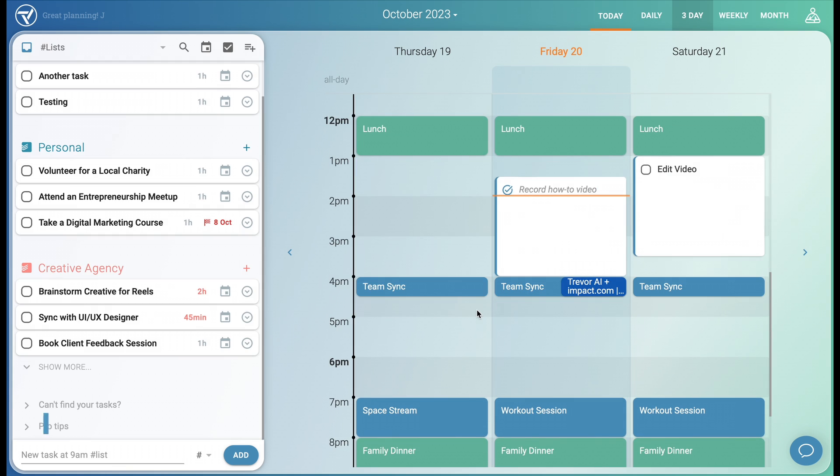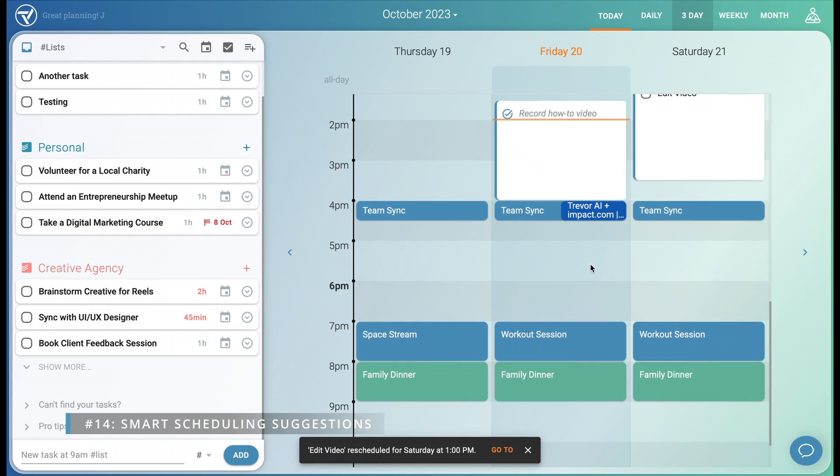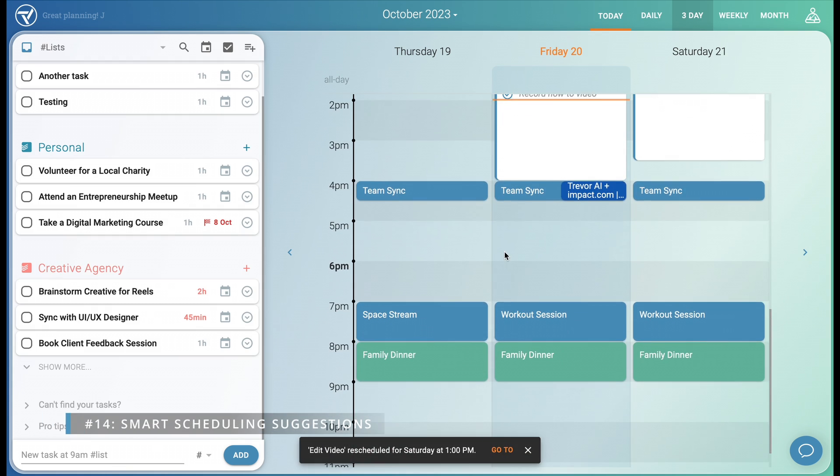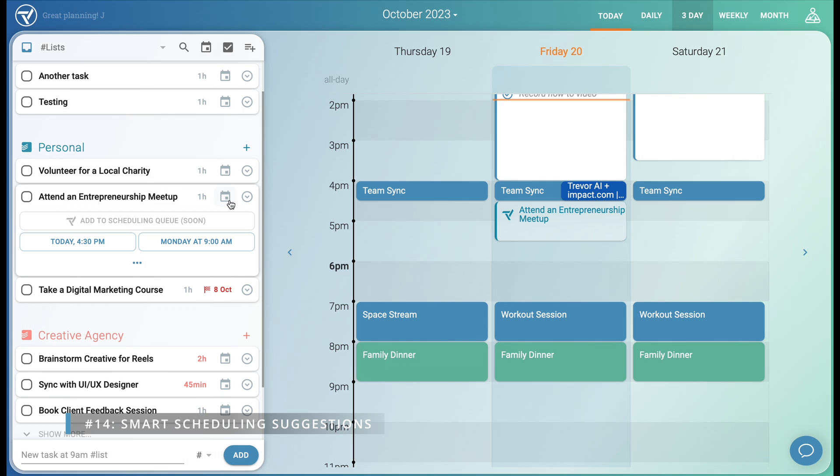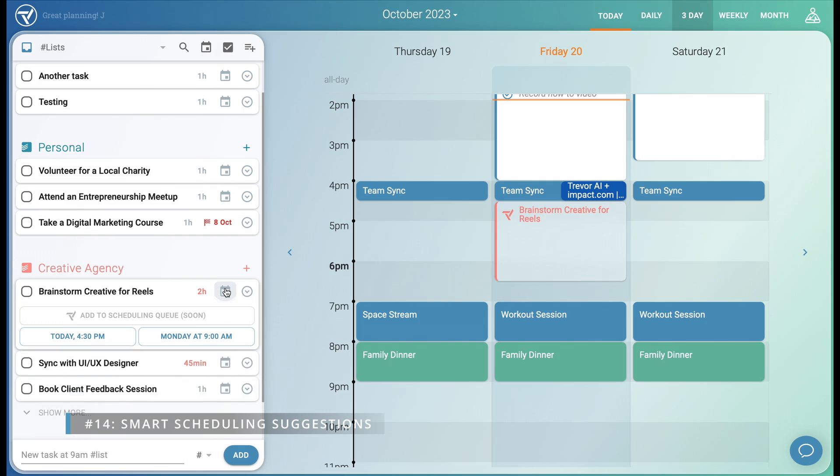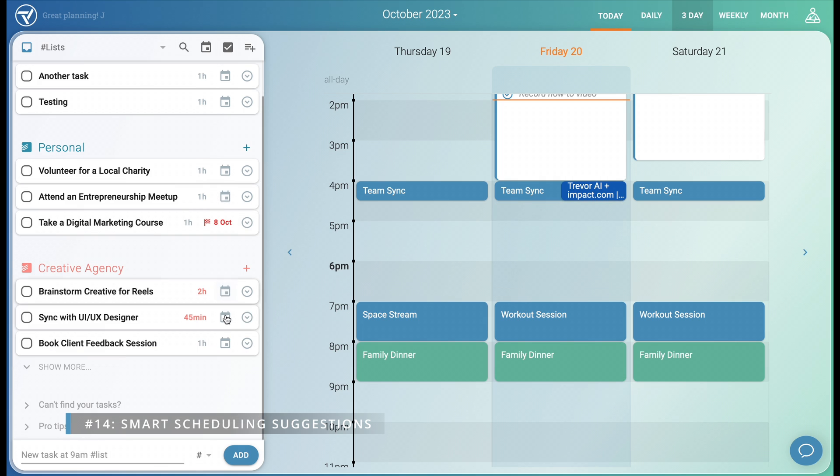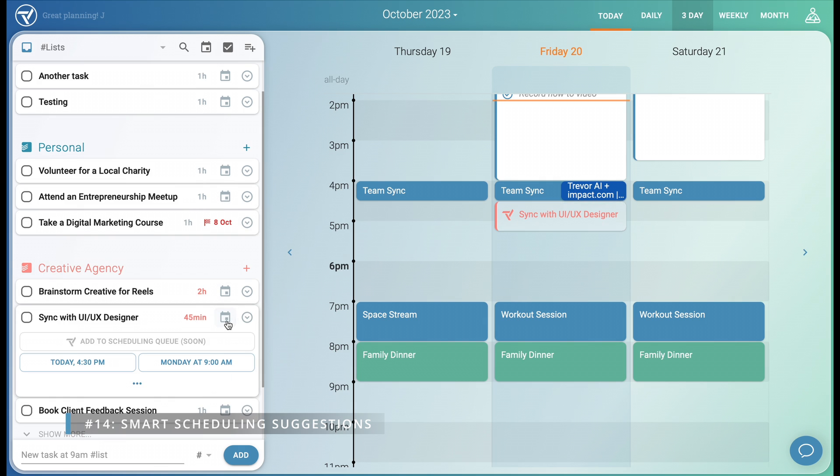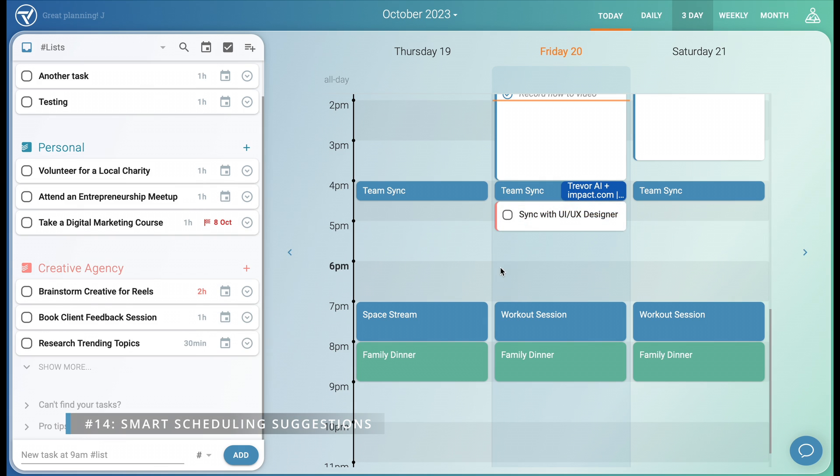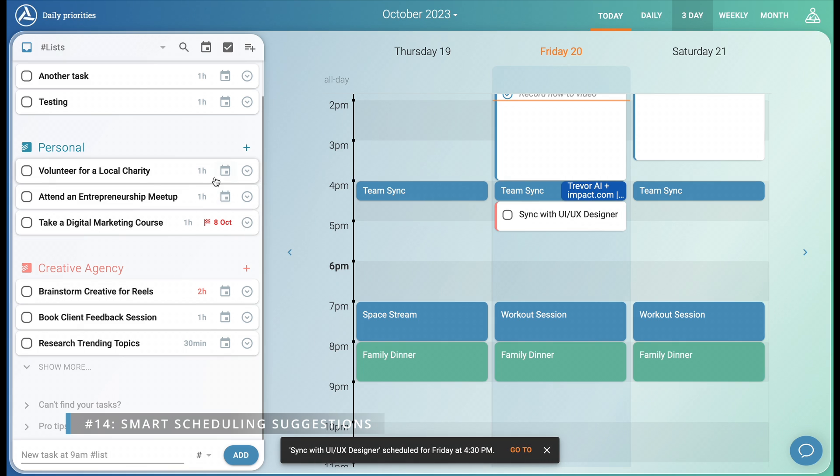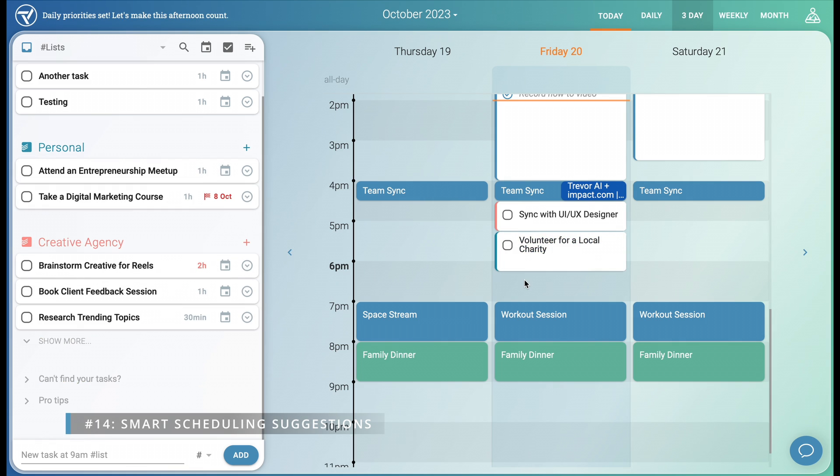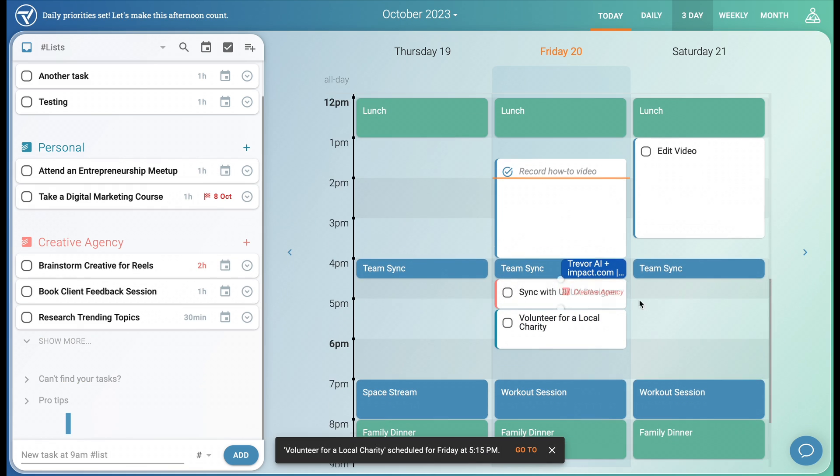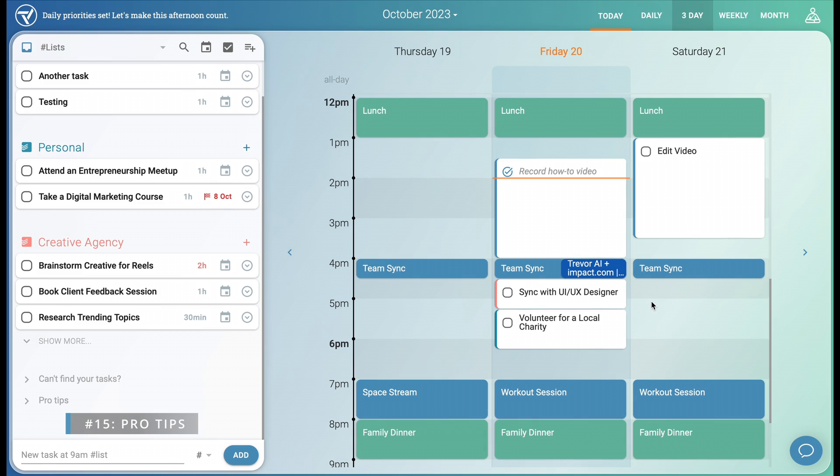Since all tasks have an estimated duration and we have available time in our schedule, Trevor can start making scheduling suggestions by adding the tasks to the scheduling queue or simply clicking the calendar icon next to each task. All we need to do is click on the suggestion and that task is scheduled in our calendar. In some cases, you'll know when a new task has to be done, so you can simply drag into your schedule to create that new task.